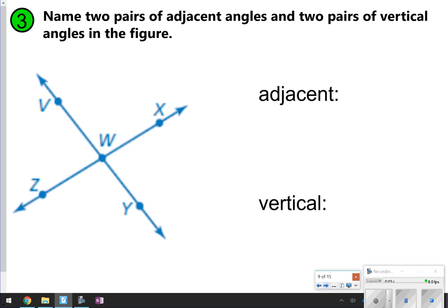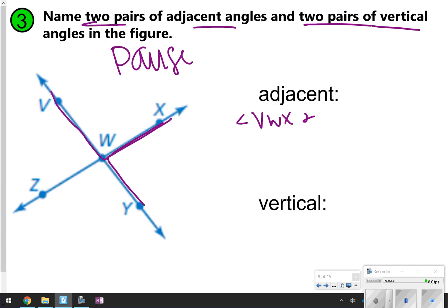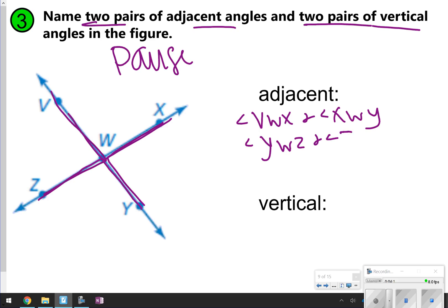For the next one, write number three in your notes and answer these questions: name two pairs of adjacent and two pairs of vertical. Once you're done, click play so you can check your work. An example of adjacent: angle V, W, X and X, W, Y. Or we could also say angle Y, W, Z and angle Z, W, V. Those are all adjacent angles — remember, they're right next to one another.